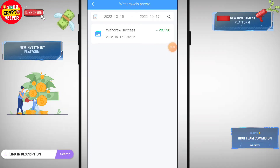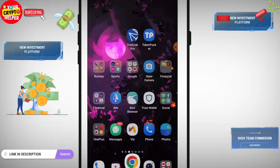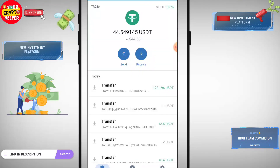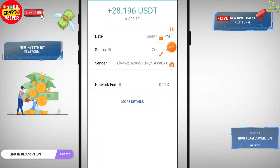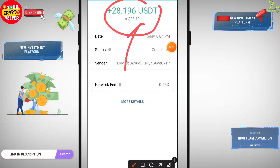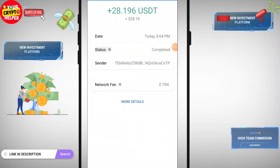You can see I have received my withdrawal from this platform — 28.196 USDT. Here you can see the withdrawal proof. This platform will give you instant withdrawal, so let's get started.